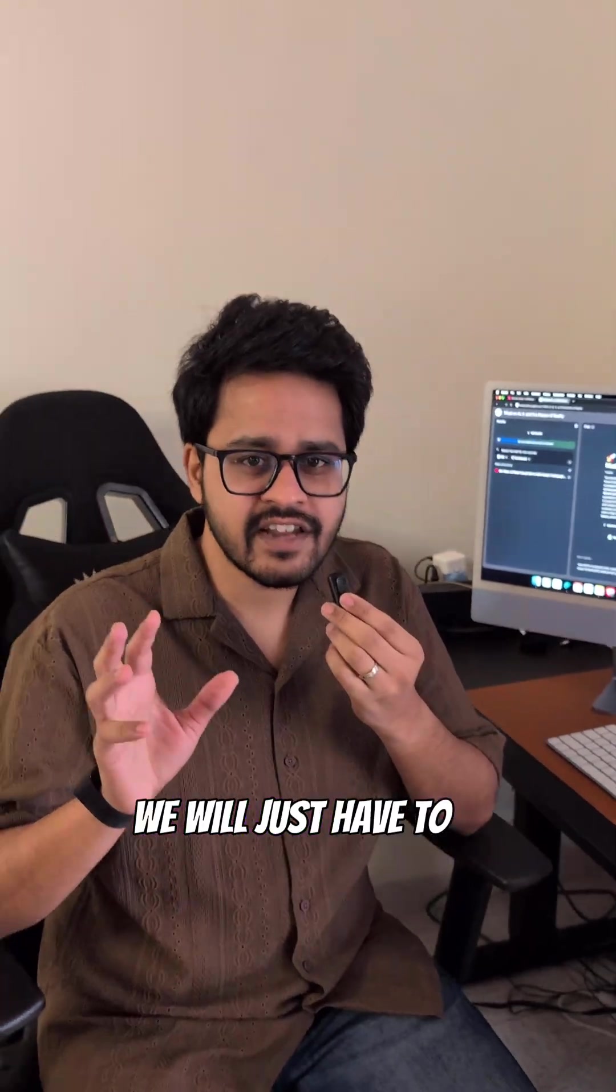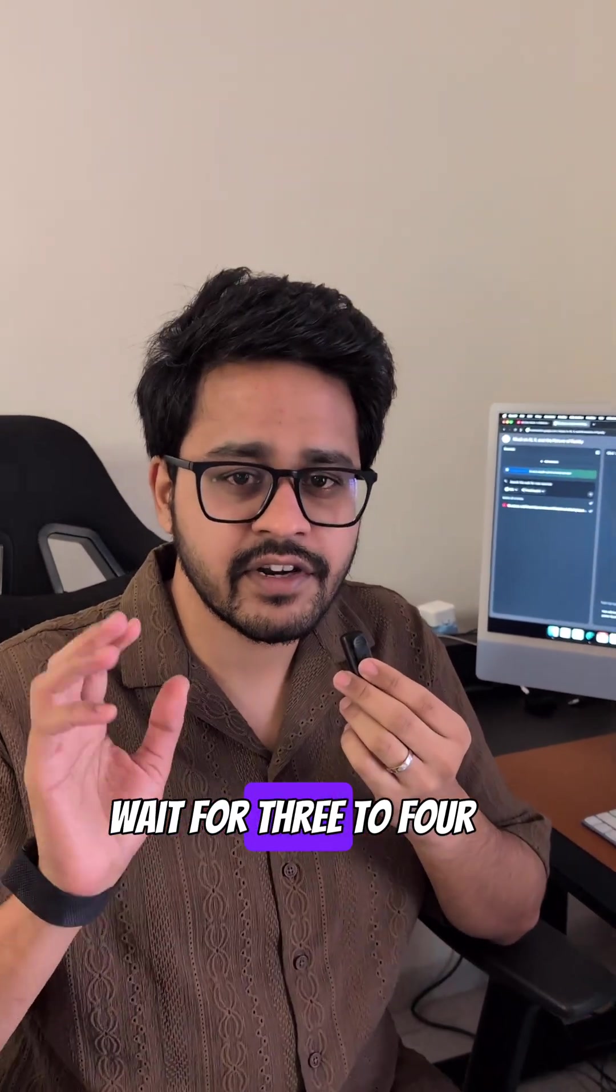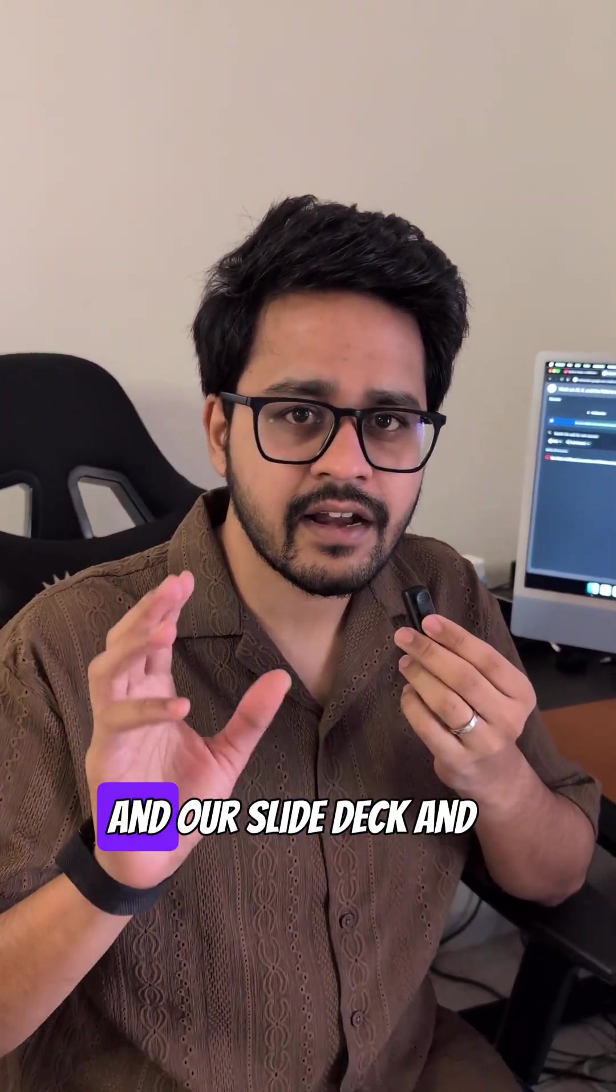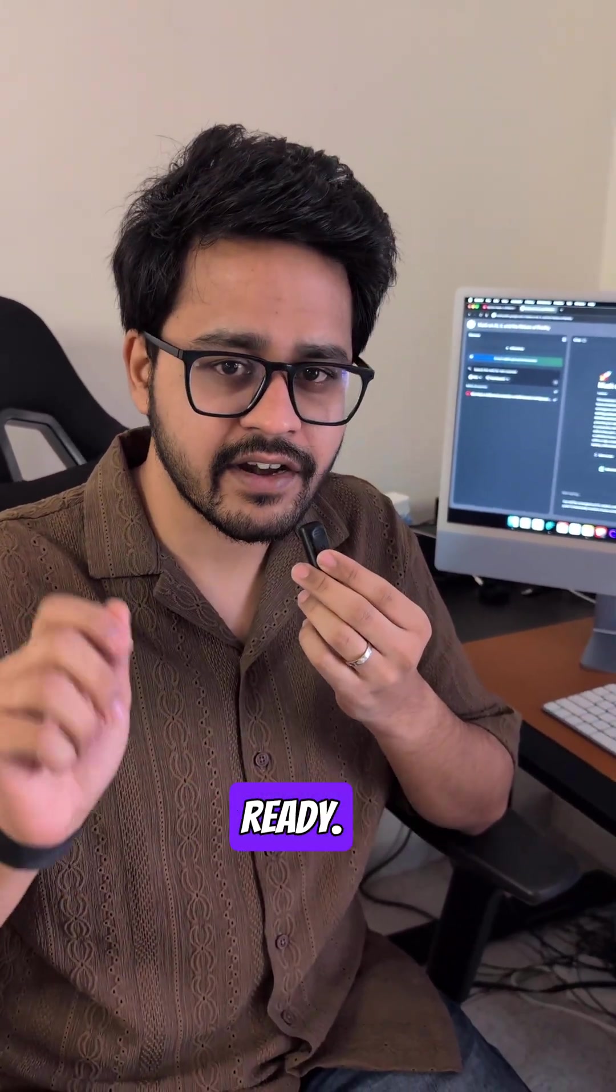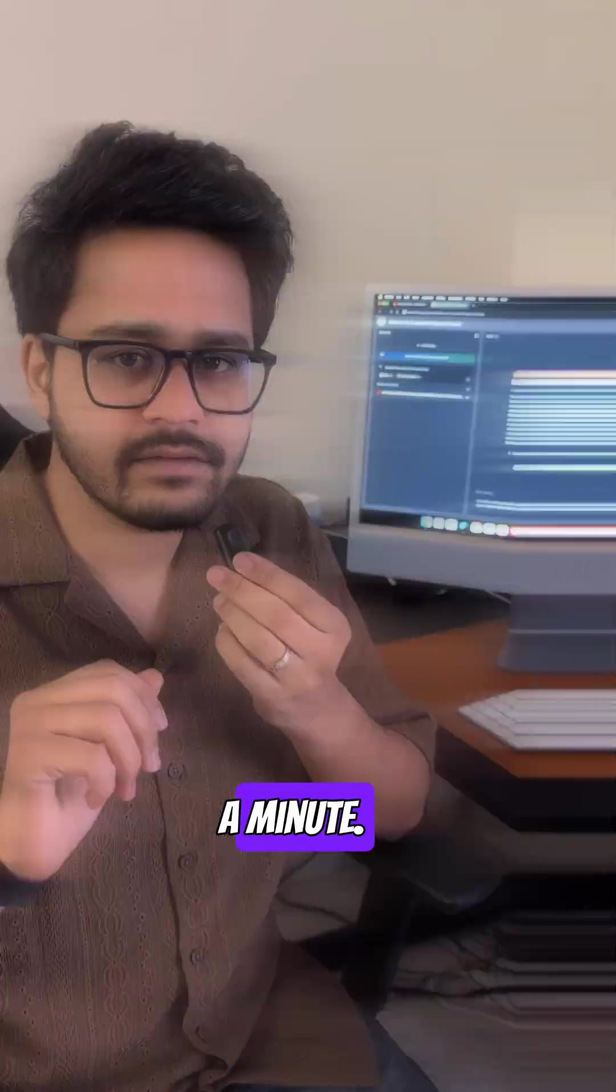We will just have to wait for three to four minutes and our slide deck and audio overview will be ready. So let us check back in a minute.